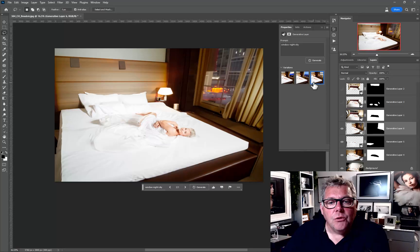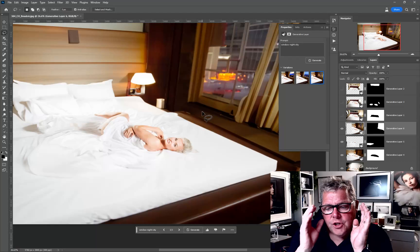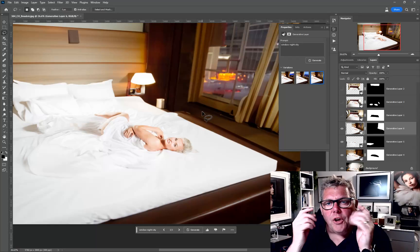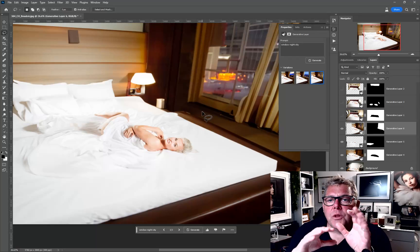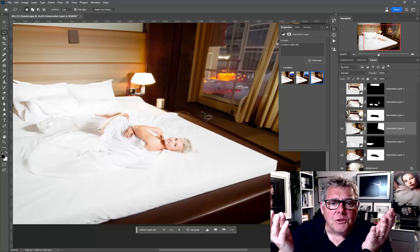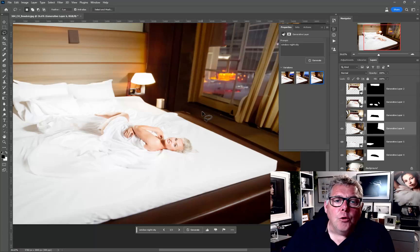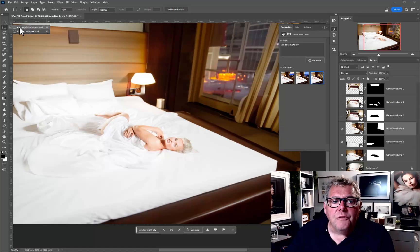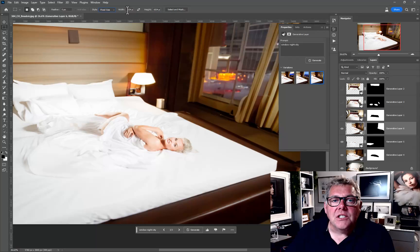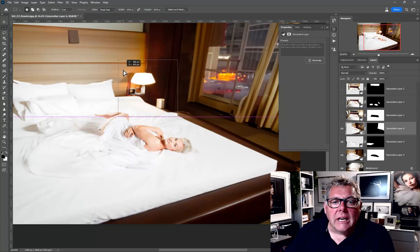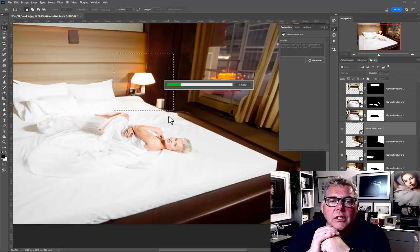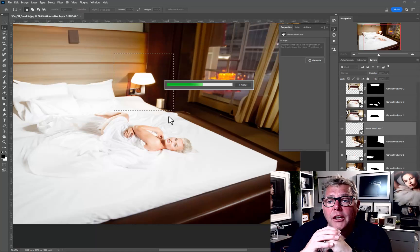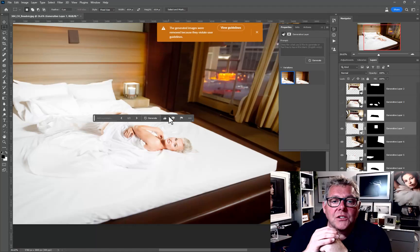Thinking about the future of generative fill and boudoir, we need to consider how we'll be using it in one, two, or three years. I'd still encourage you to practice with the beta — it's a full working model, just not commercially usable and it is low resolution. The only real way to improve resolution is to click on the rectangular marquee tool, set the style from 'normal' to 'fixed size,' set it to 1024 by 1024, select the areas you want, and then generate from there.